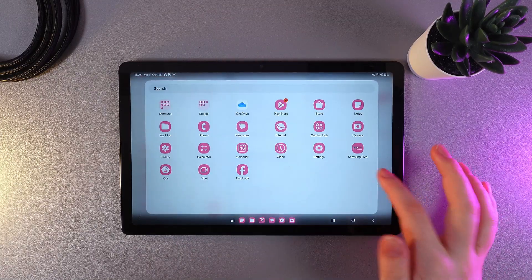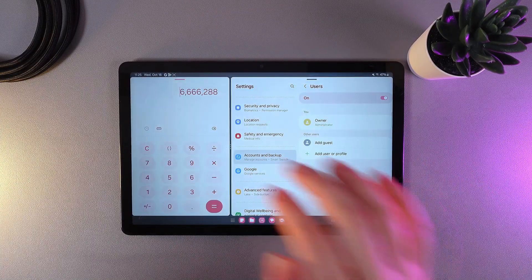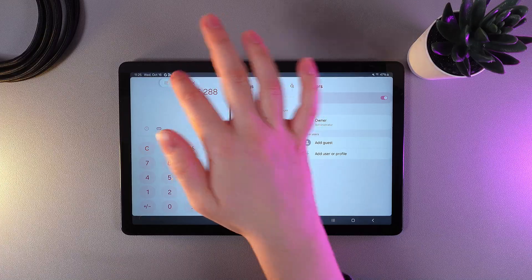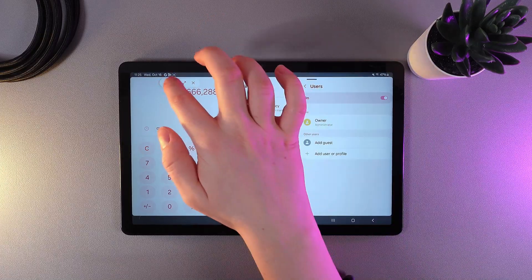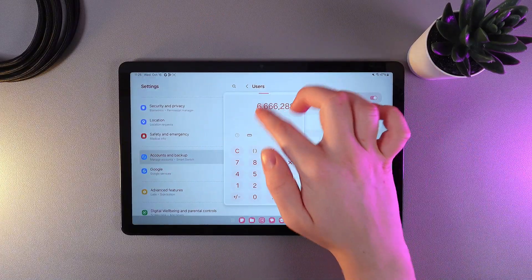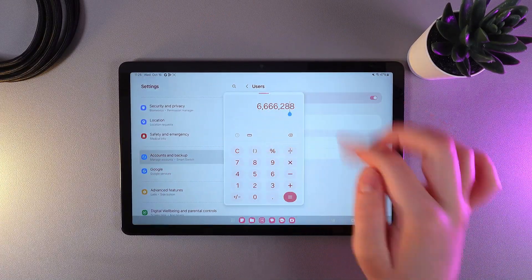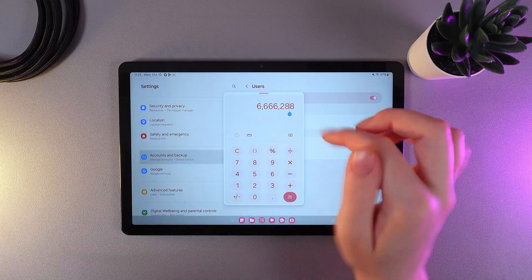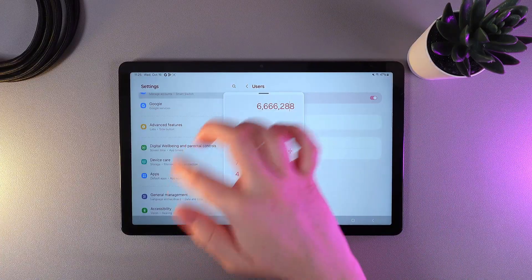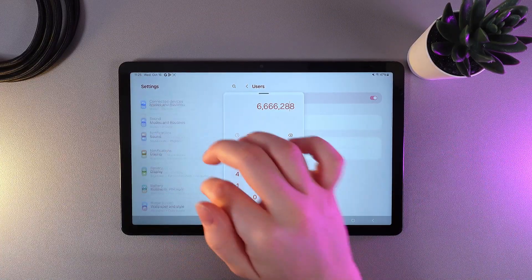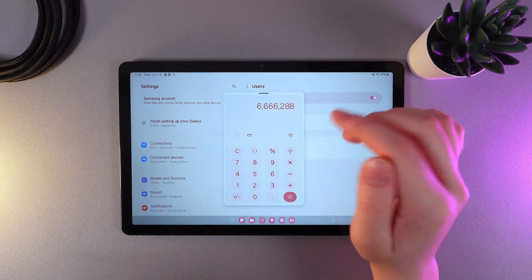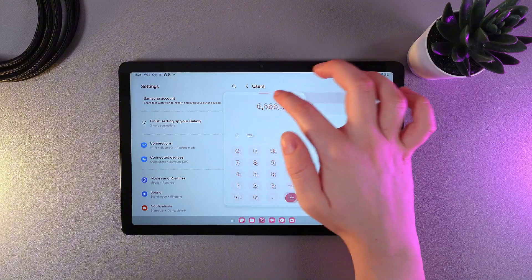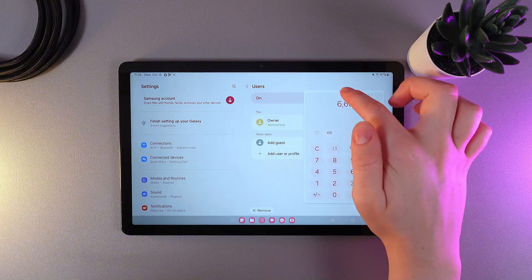So the second button is making pop view, which makes the calculator appear in a window in the middle of the screen with the settings behind the calculator. We can also move it like this.